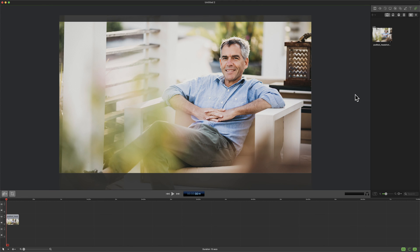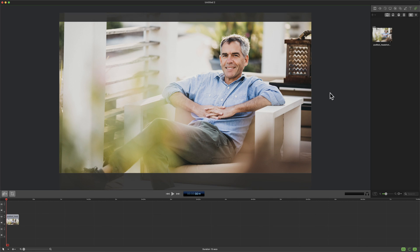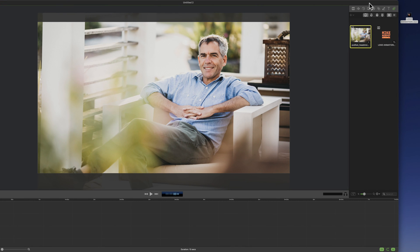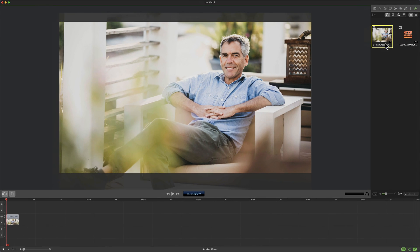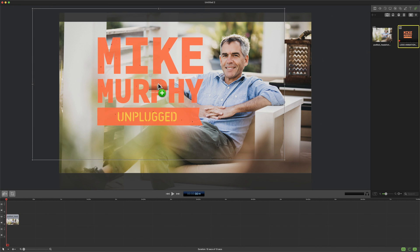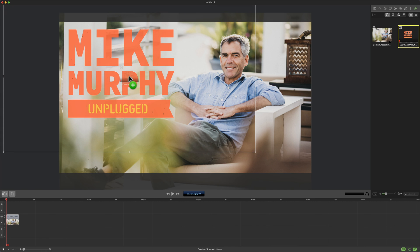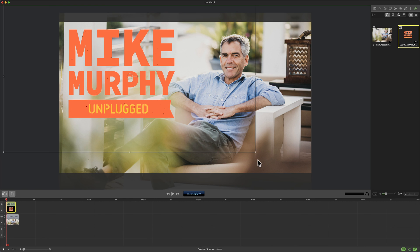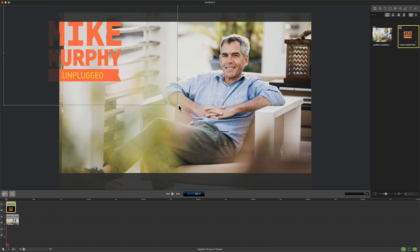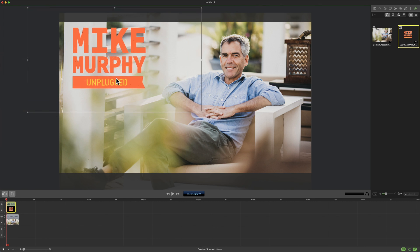To test it out, here I am in ScreenFlow. I'm gonna bring in that logo animation. I can click on the plus and select Add File, or just go right to my desktop and drag it right into the Inspector panel of ScreenFlow. I'm just gonna click, and I'm just gonna drag it right on top. And there we have it. There is no background. This is a transparent animation that you can place over images or other footage.